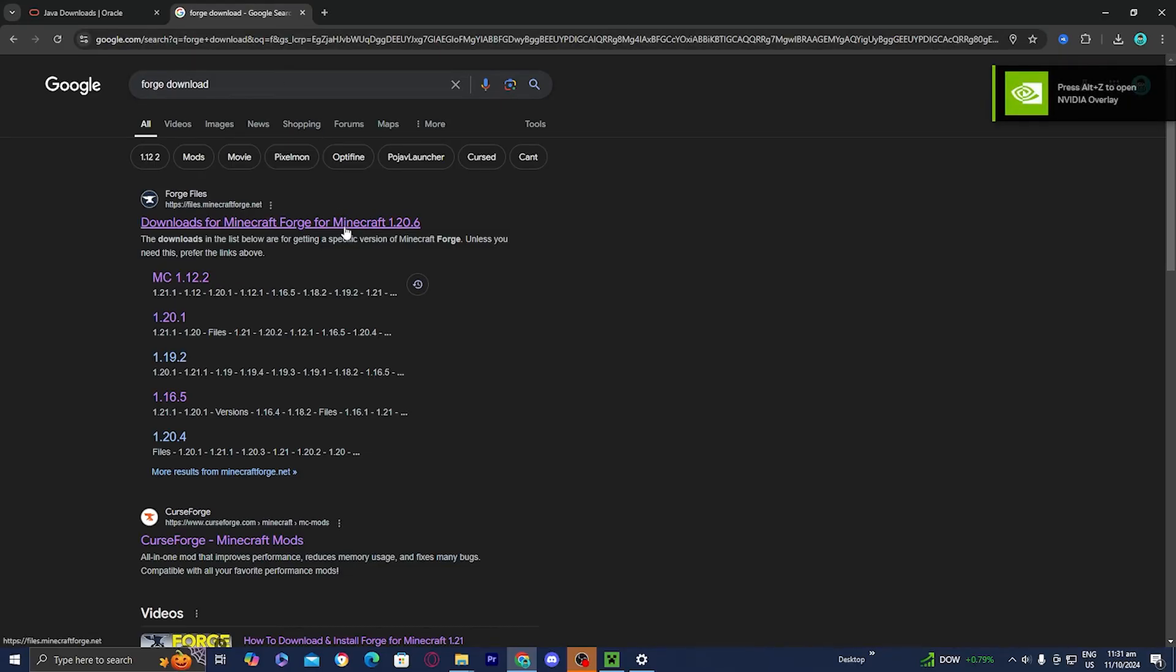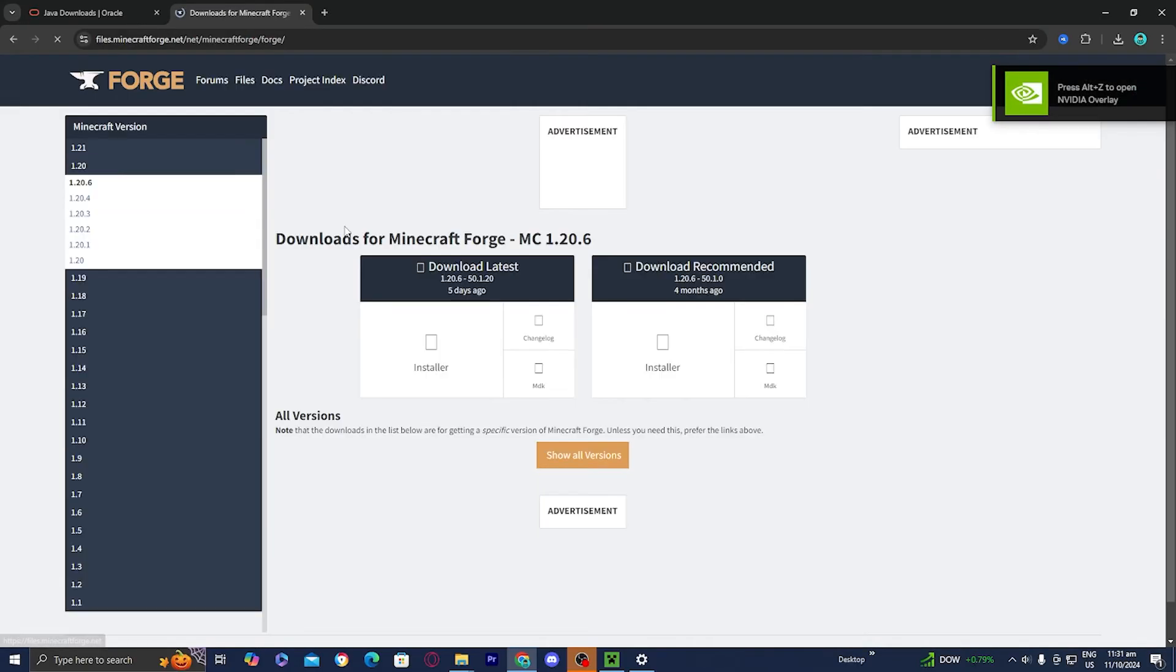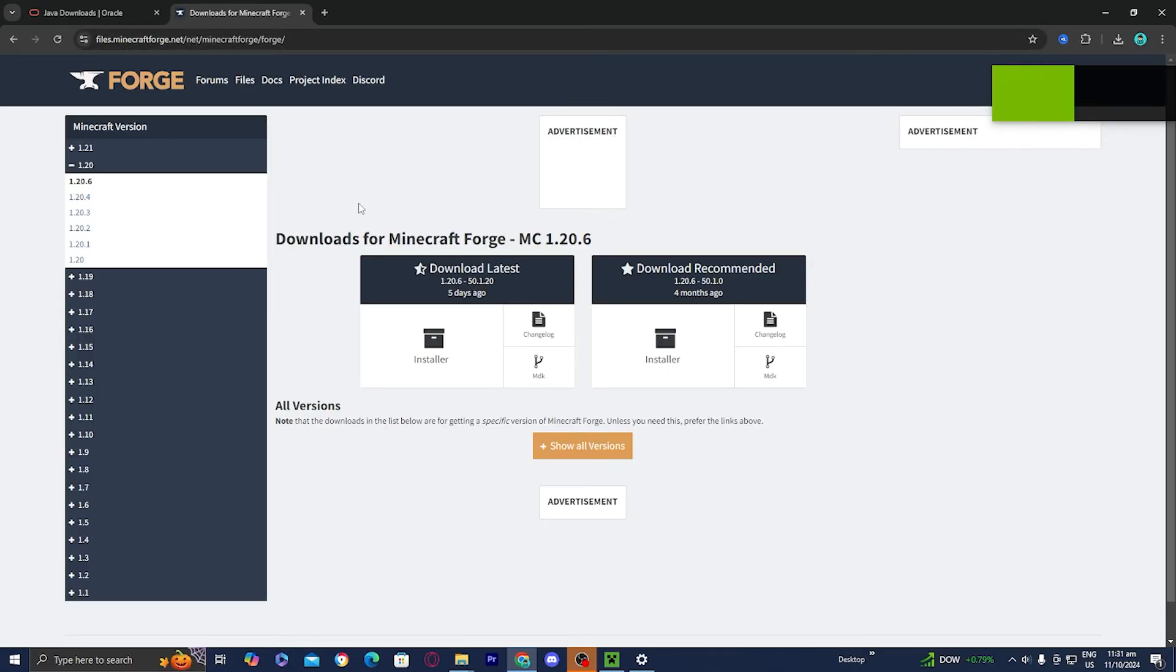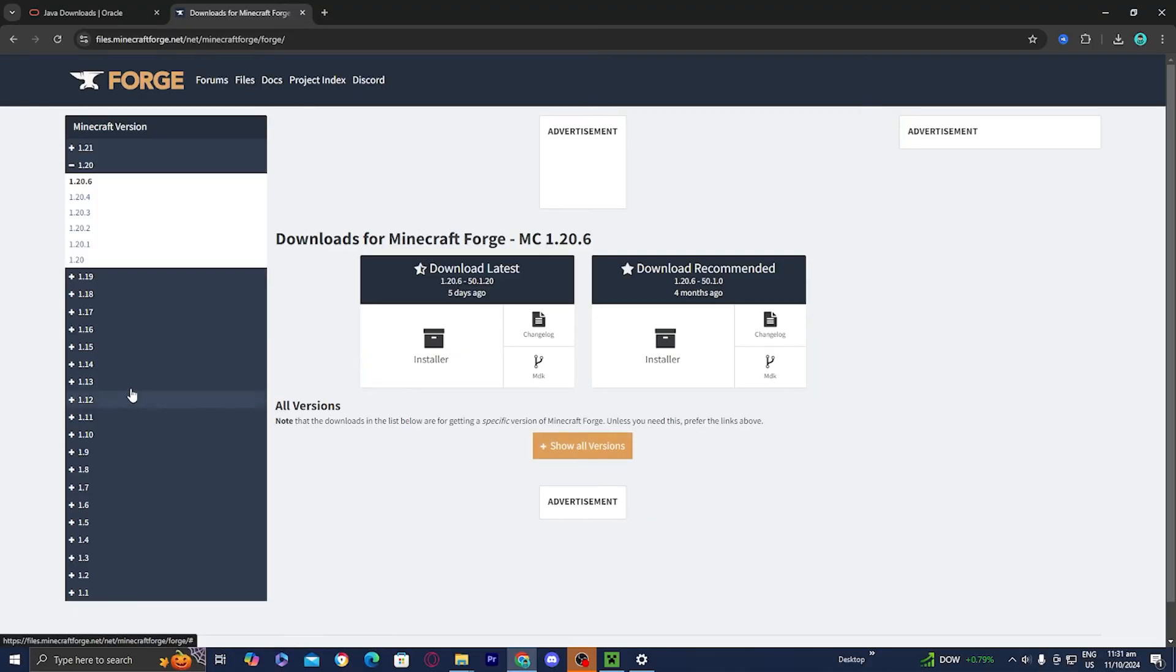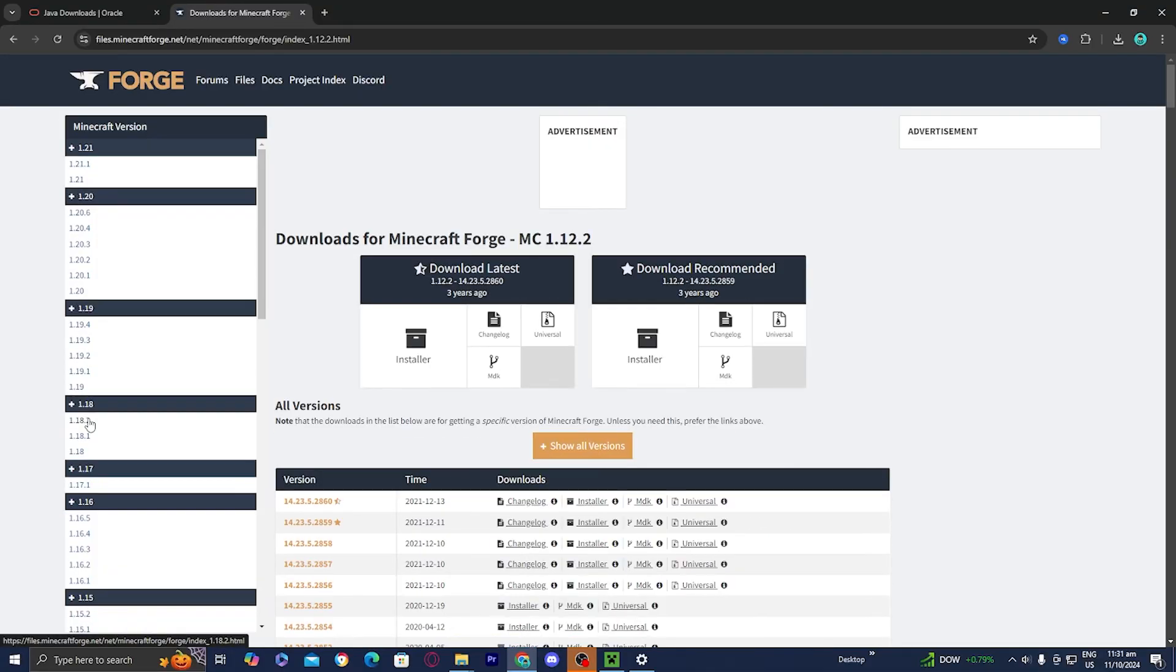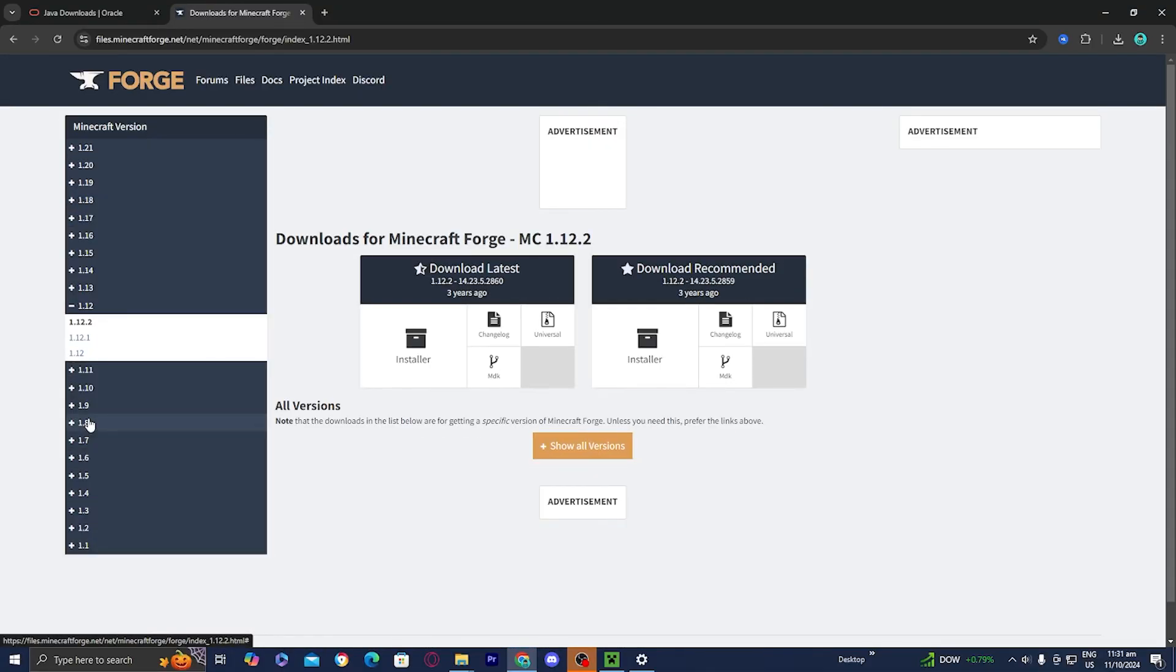Then go ahead and select on the first link that appears. It should be called files.minecraft.forge.net. And then all you want to do is just download the correct version of Forge. So for me, it was like 1.12.2, I believe. So I would go over here and actually download this.